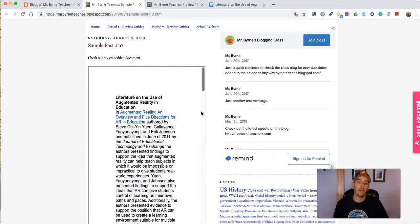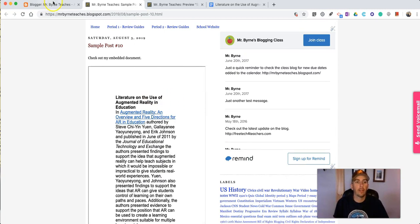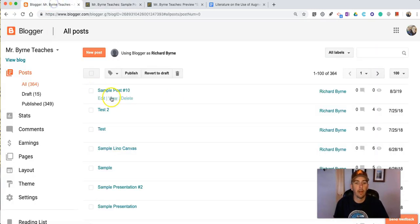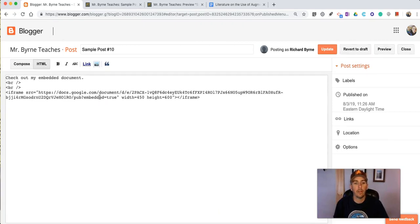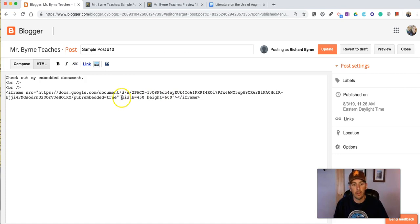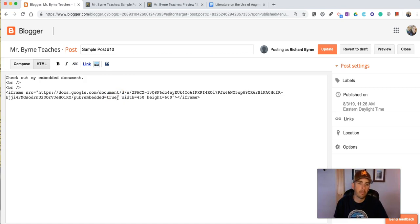Now again you can customize the display by going into the edit mode and changing the width and height dimensions that you type in after the word true in the embed code provided by Google.